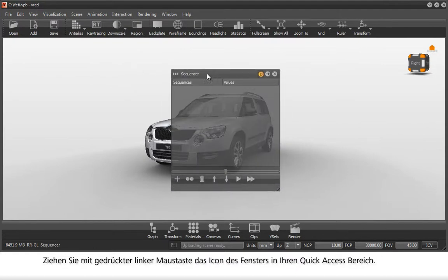Drag the windows icon into the quick access area while pressing the left mouse button.